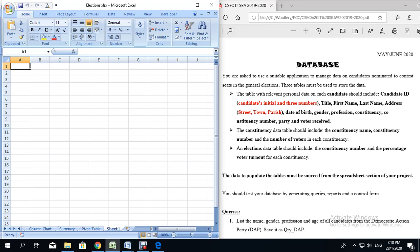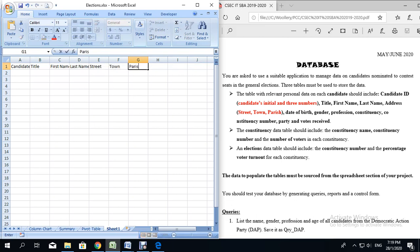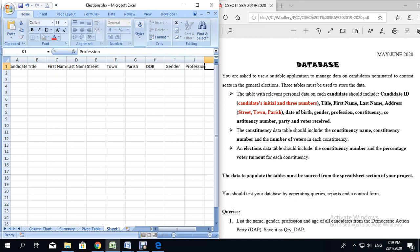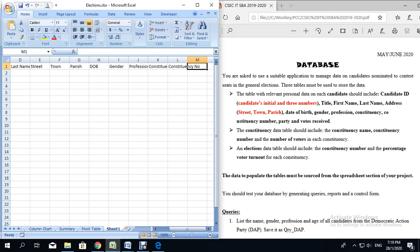I am going to go ahead and start. The first column heading is candidate ID, then title, first name, last name, address — which is broken into street, town, and parish — then date of birth (I am going to use DOB for short), gender, profession, constituency, constituency number (using NO for short), and then number of voters.